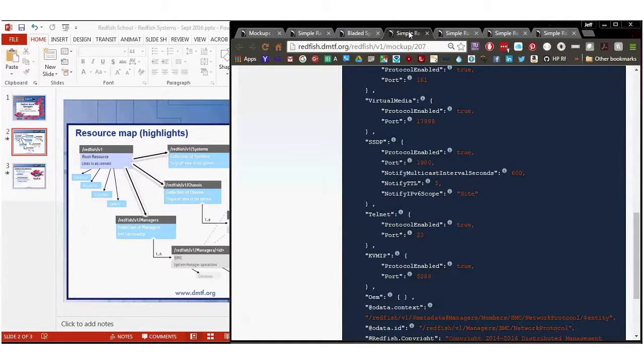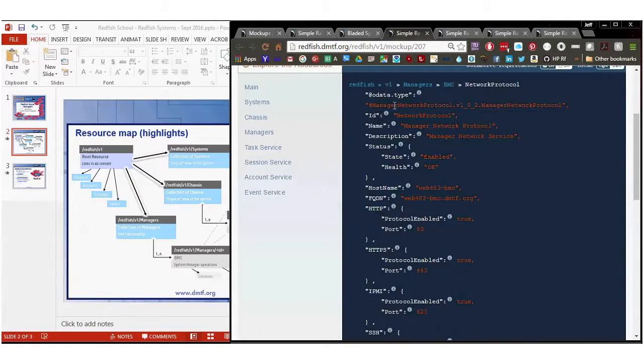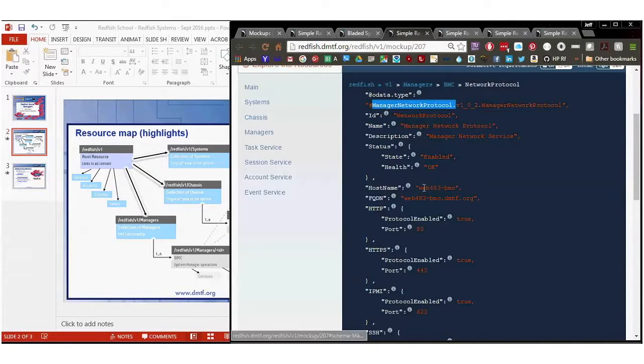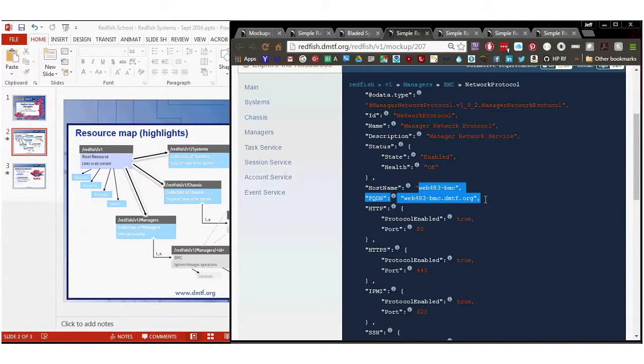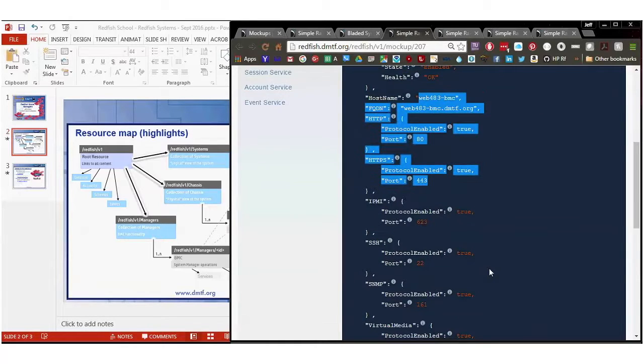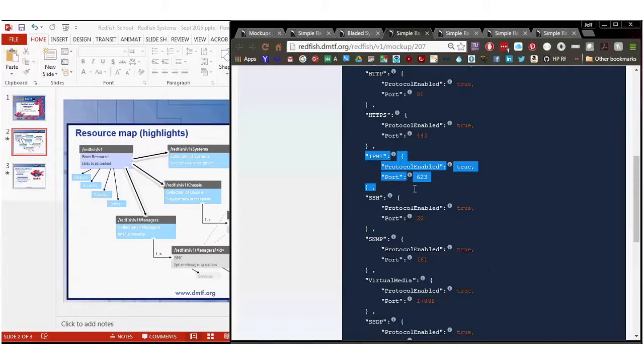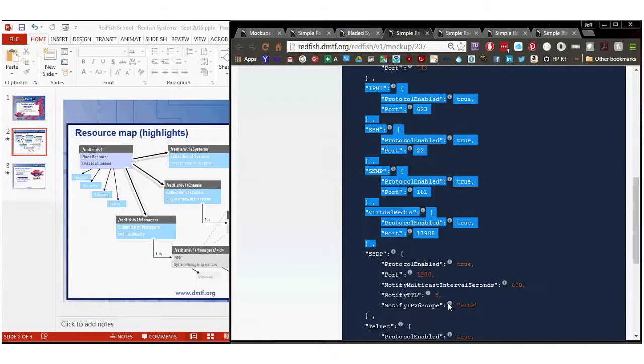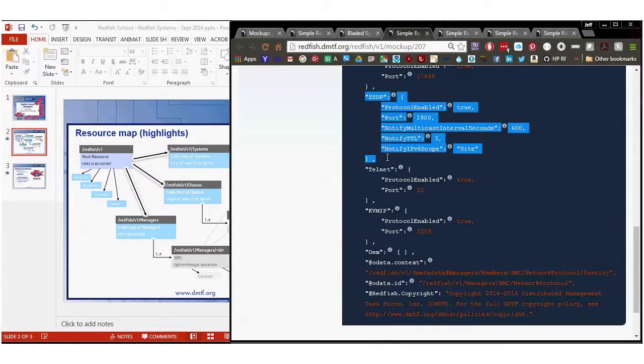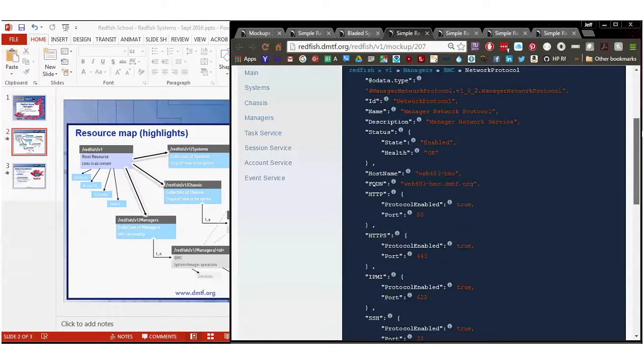So let's take a look at the network protocol object. Again, this is an OData type of manager protocol with its OData ID name description status. This has a host name set as well as a fully qualified domain name already set. It's got HTTP on as true, which would be hard to use Redfish without either HTTP or HTTPS. This one has an IPMI implementation that is enabled and on, as well as supporting SSH, SNMP, virtual media, SSDP, so that's the Redfish Discovery Protocol, Telnet, and KVM over IP. And you can look at those individual values and implementation should support disabling those by setting them as false as well as disabling or changing the port numbers through this particular object. So all the network services for BMC are contained in the network protocol, manager network protocol object.